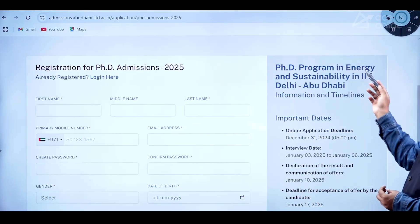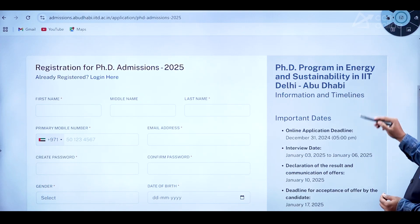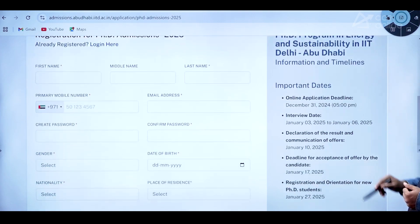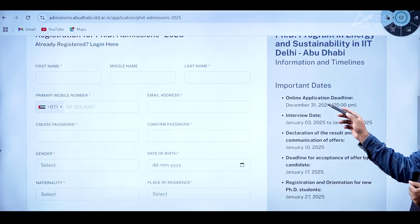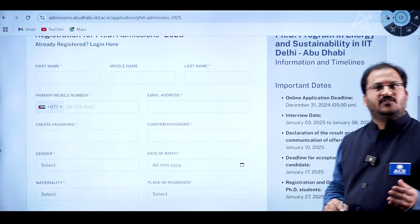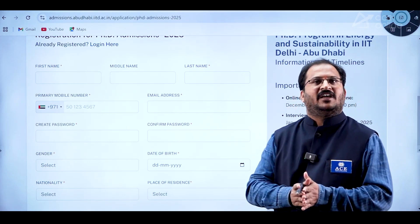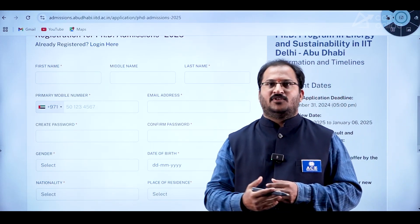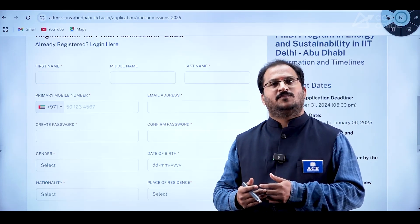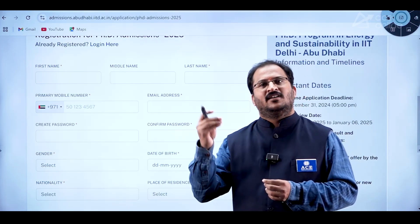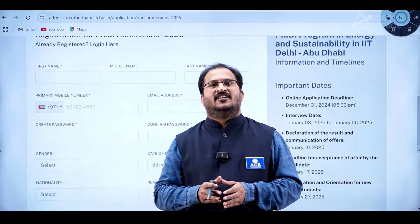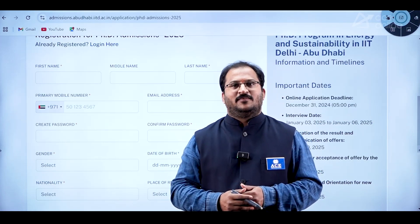This is a golden opportunity — there is no fee for this program and a scholarship is being provided. The PhD is majorly in energy and sustainability at IIT Delhi Abu Dhabi campus. The last date to apply is December 31st 2024. Indian students can also apply, and a GATE score of only 350 is required. Thank you and all the very best.